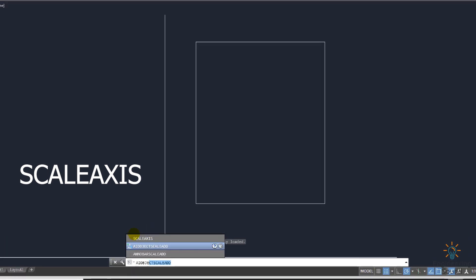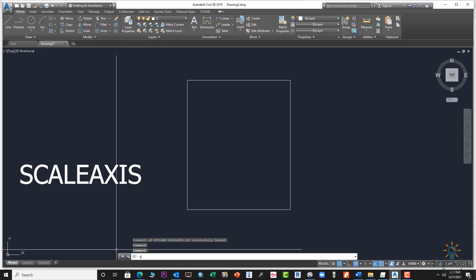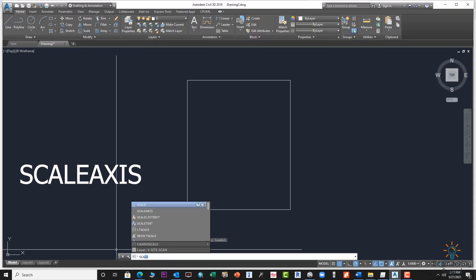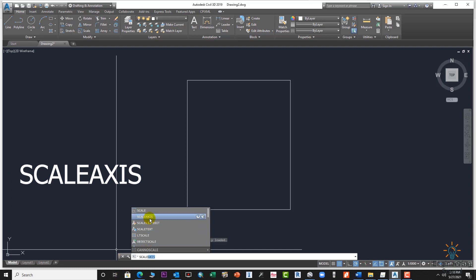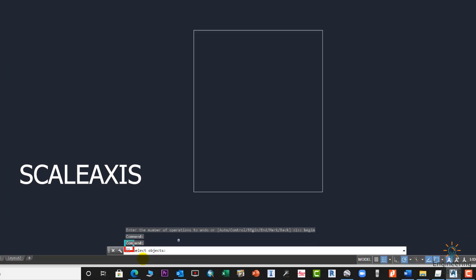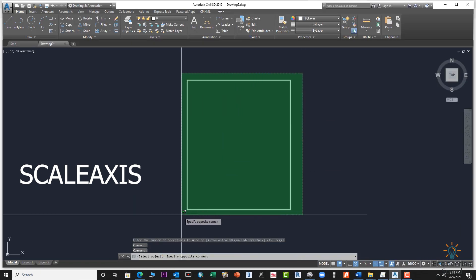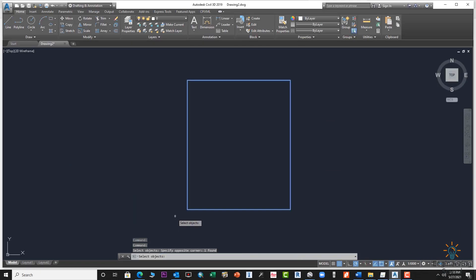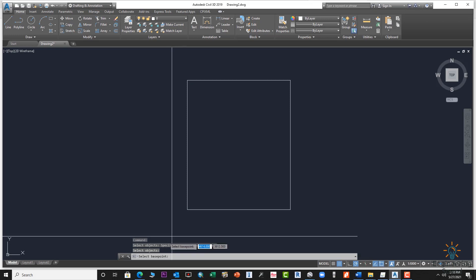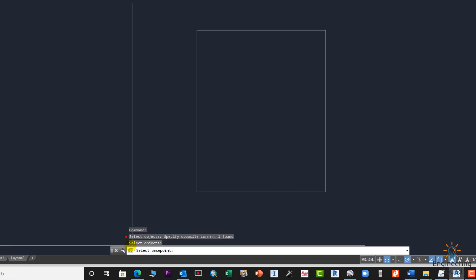Press enter. Scale X and select the object. Enter, select base point. Suppose we need to select this corner as a base point.